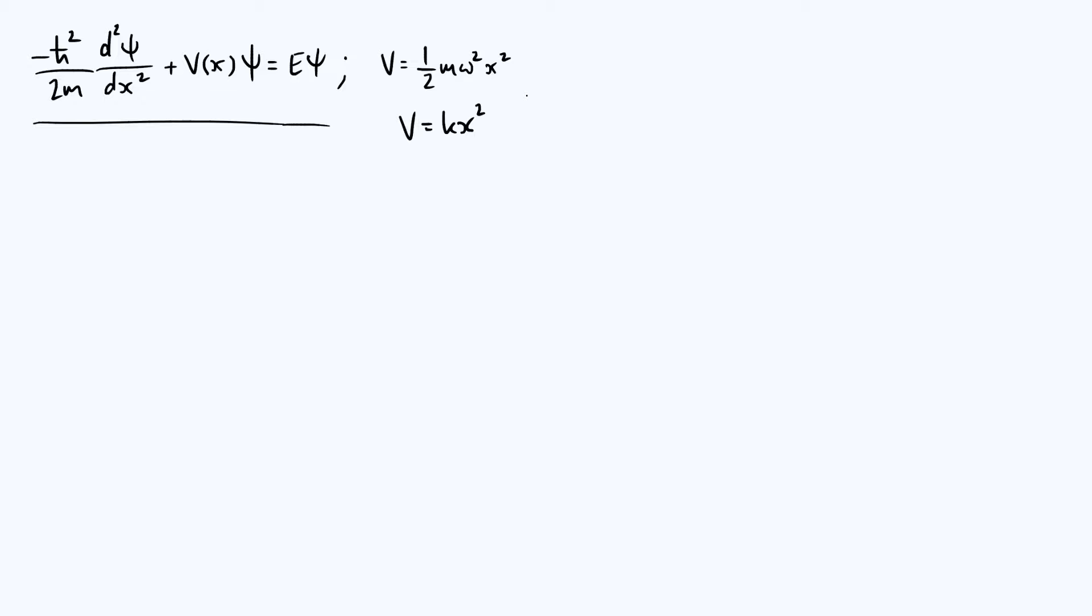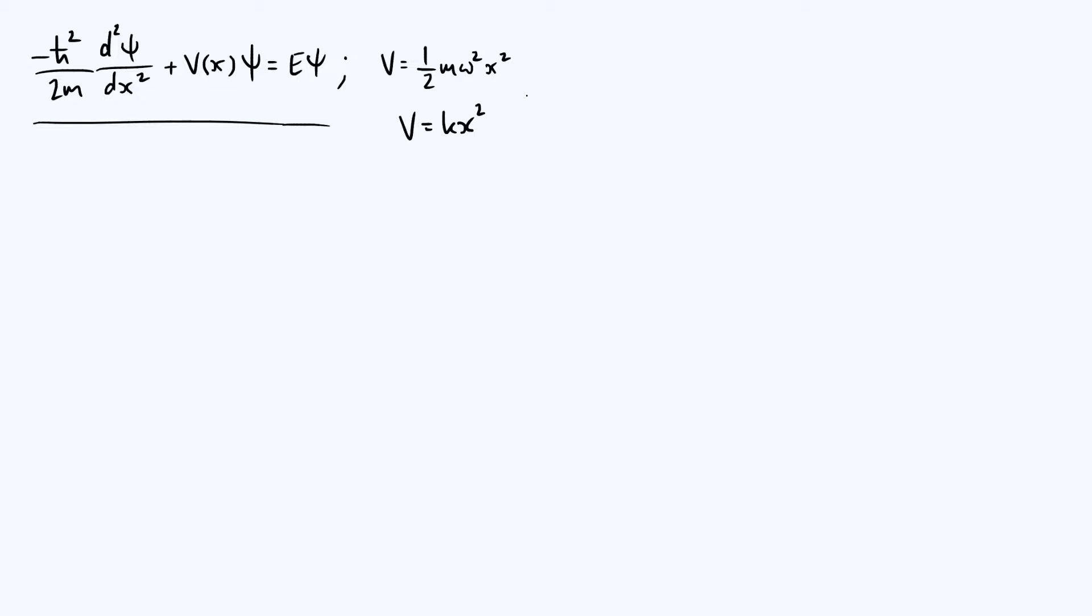We could still go through and solve it in terms of k, but there are two reasons for writing it as ½mω²x². One is by analogy with classical mechanics. If you have a classical particle of mass m in this potential, it will oscillate with an angular frequency of ω. So ω has that nice interpretation in the classical case, and we extend that convention for the quantum mechanical case.